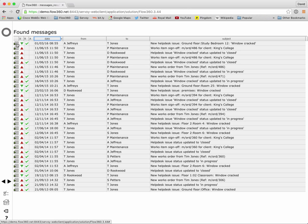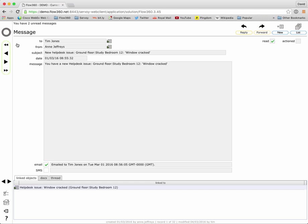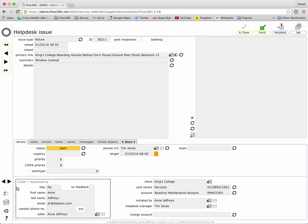And again using the go to button will allow me to jump directly to the message and in this case maybe using the linked objects tab down here to link directly to the help desk issue that that message relates to.